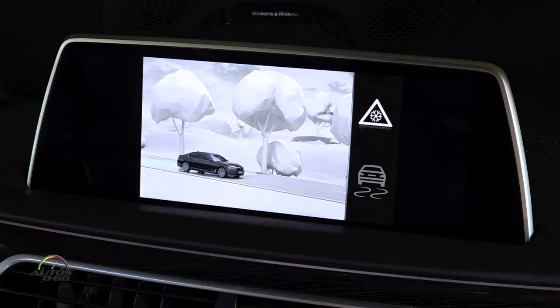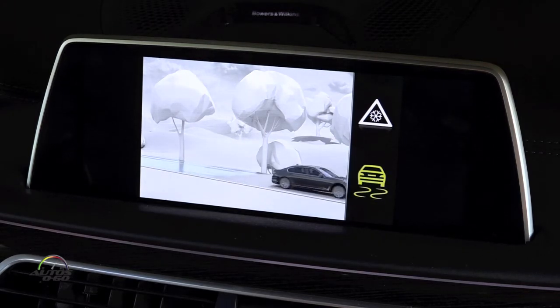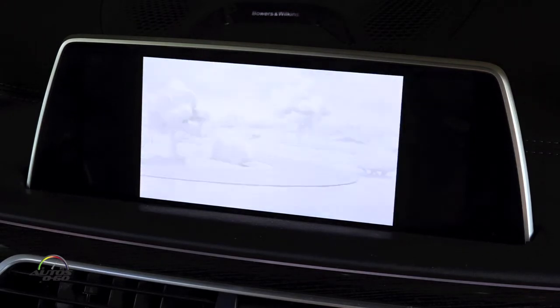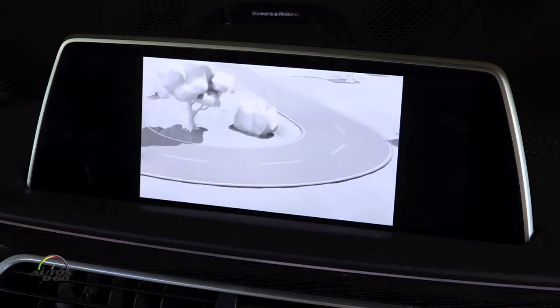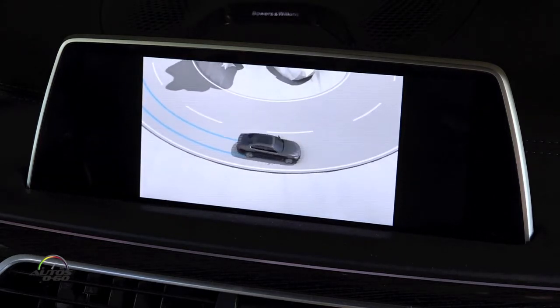Dynamic Stability Control, DSC, prevents the driven wheels from spinning and identifies unstable operating statuses in your car.